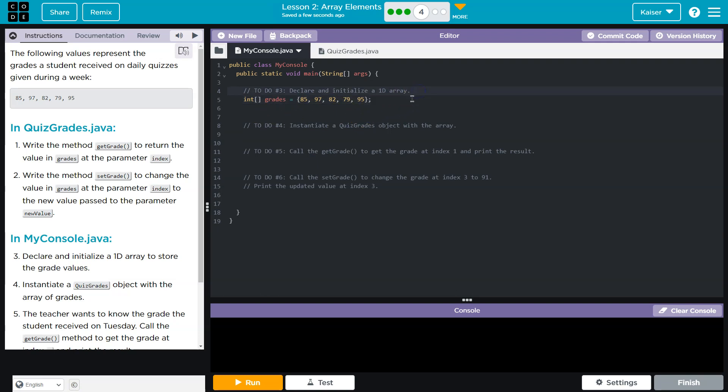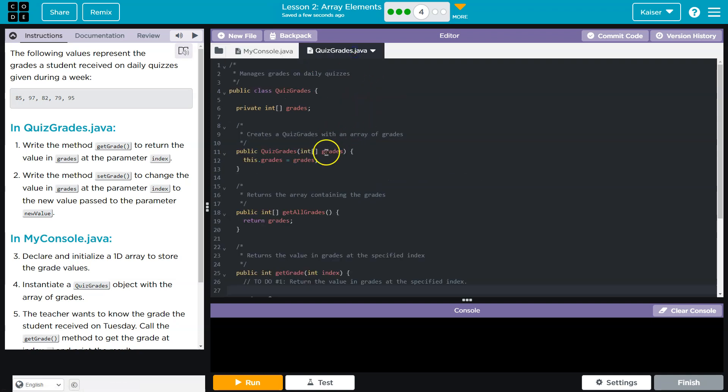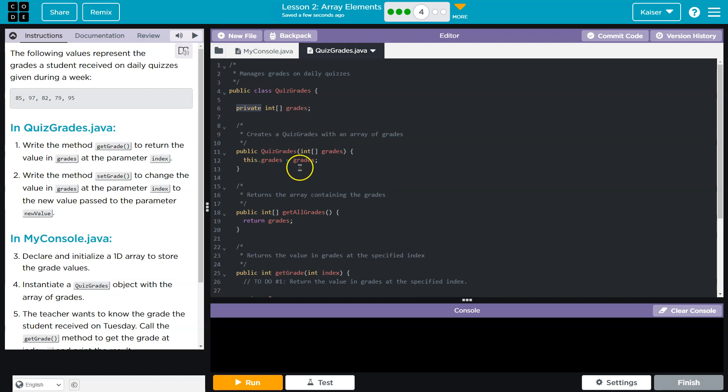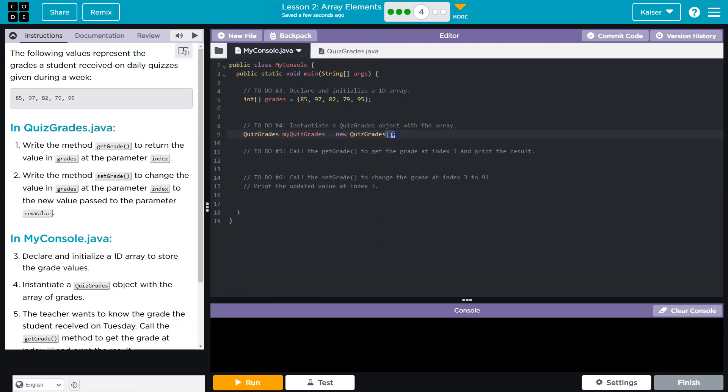I also want to go ahead and instantiate the class and make an object for testing. So QuizGrades, and I'll stick with our naming convention, myQuizGrades, and then QuizGrades. Let's go look at the constructor because I need to see if we pass something and we do. The constructor here, we're going to give it our grades array because we have a private variable up here, and we're going to give it these values. So inside of our object, it will have its own copy of those that we can do with as needed.